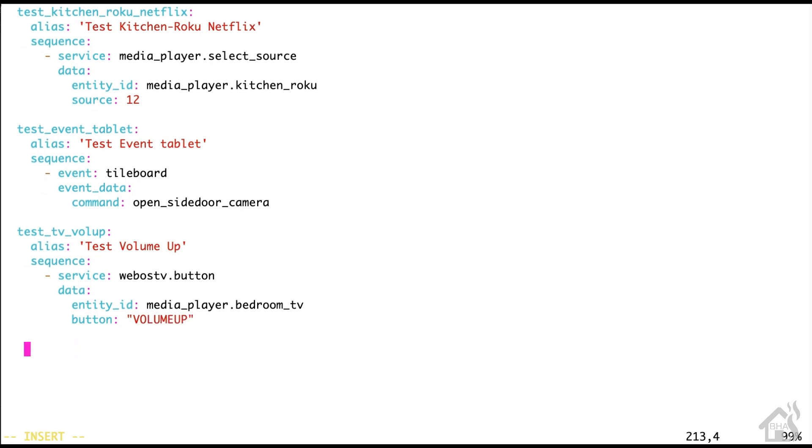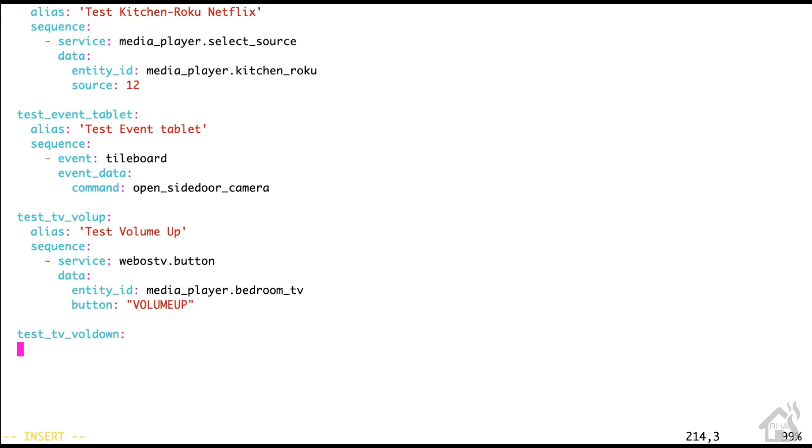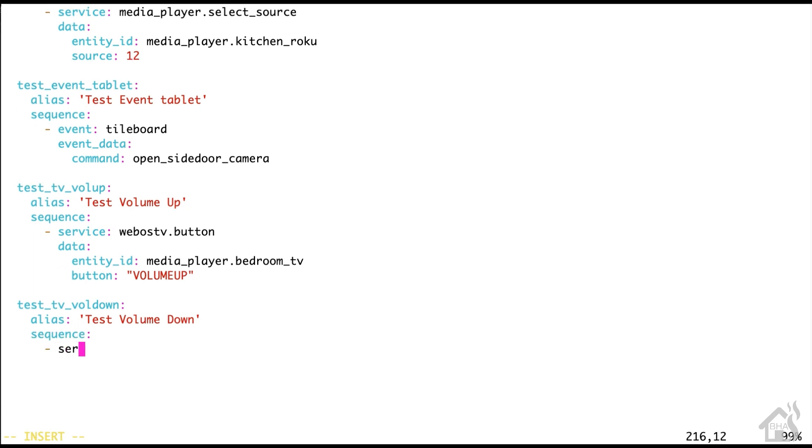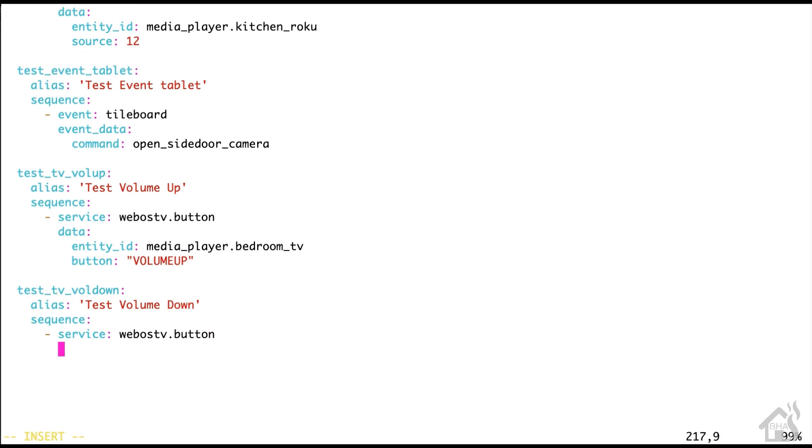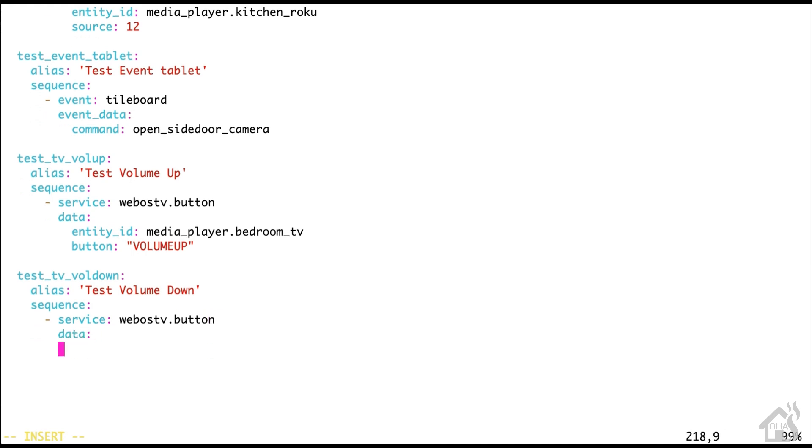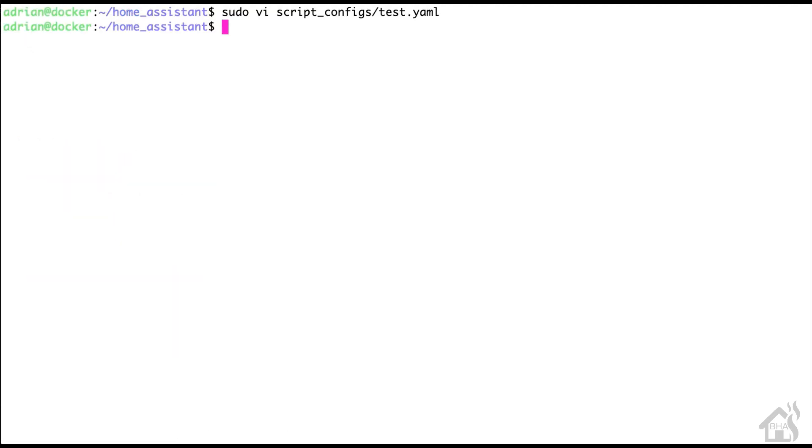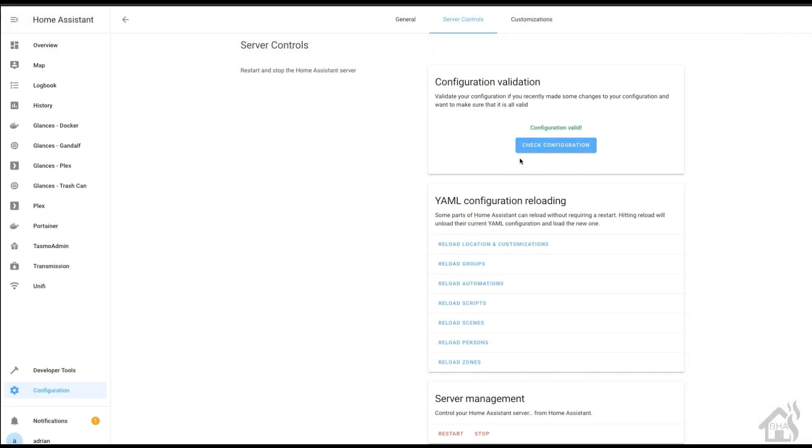We're going to do the same thing for volume down as well. So create a second script here, test_tv_vol_down. We'll say the alias is test volume down. I'm going to have all this in the description below, so you can copy and paste it and tweak it and play around with it. For the service again, it's webostv.button. We'll list out the entity ID again, which is media_player.bedroom_tv. And then for the button, it's VOLUMEDOWN, no spaces, all caps. Once we have all that in there, we'll save it. And then we're going to jump over to that web interface again. We'll do a check config to make sure everything still looks good. And then instead of rebooting this time, we're just going to reload scripts. Let's jump over to the next step and see it in action.